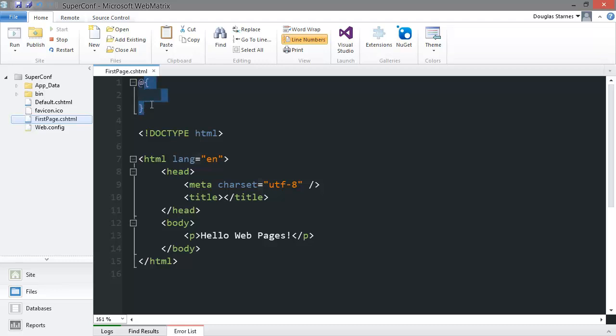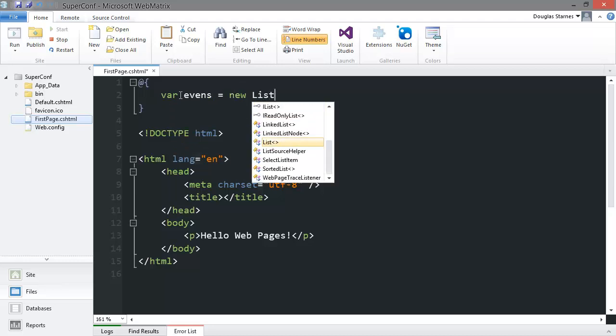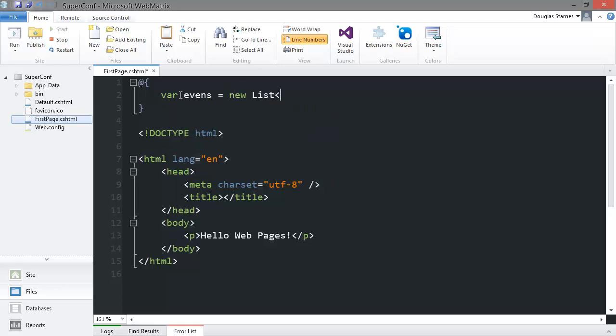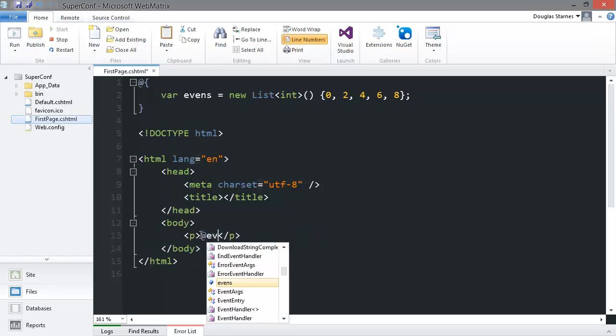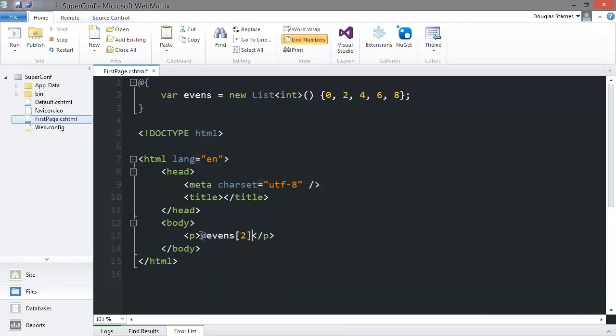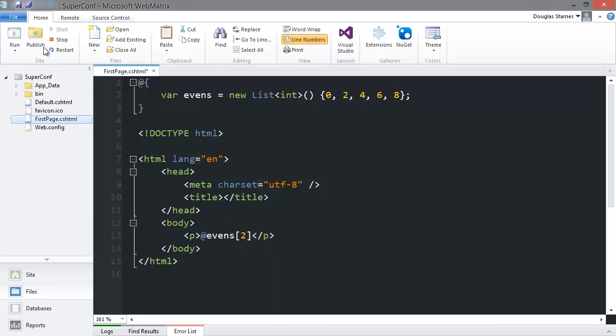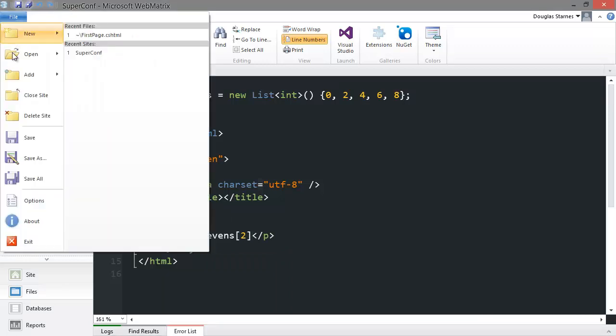I'm going to create a new list of integers. I can now access this list within my HTML by preceding the name of the list with an at sign and even perform actions on it, such as indexing. If we save this file, we can go back to the browser and just refresh the page.